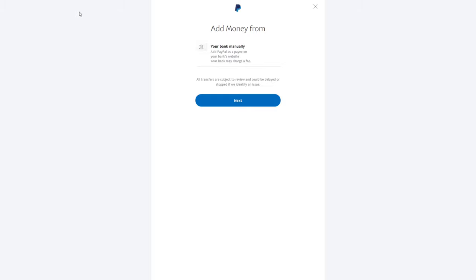This is how you can add money to PayPal. If you found this video useful, leave a like, share this video, subscribe to my channel if you're new, and see you in the next one.